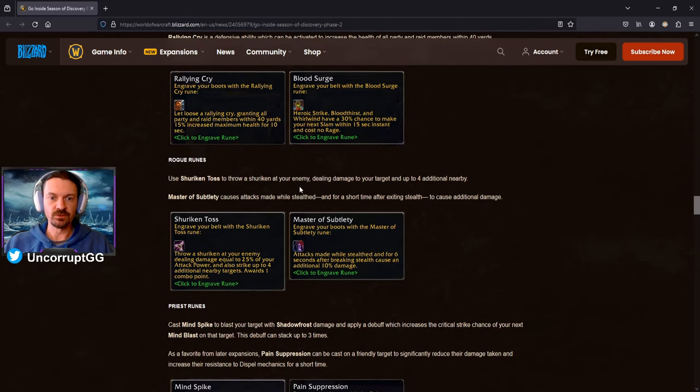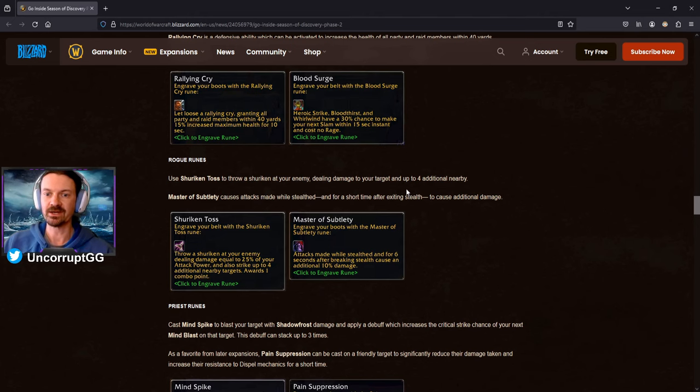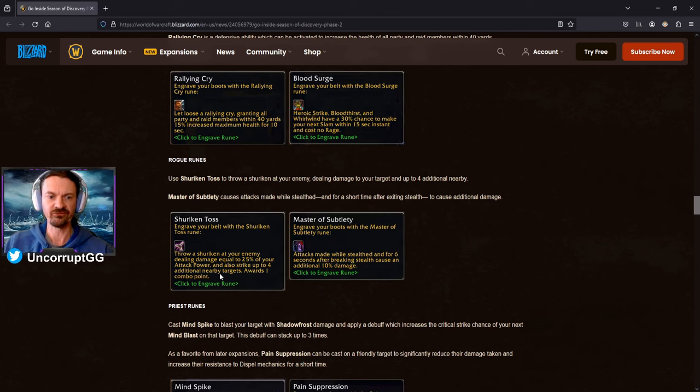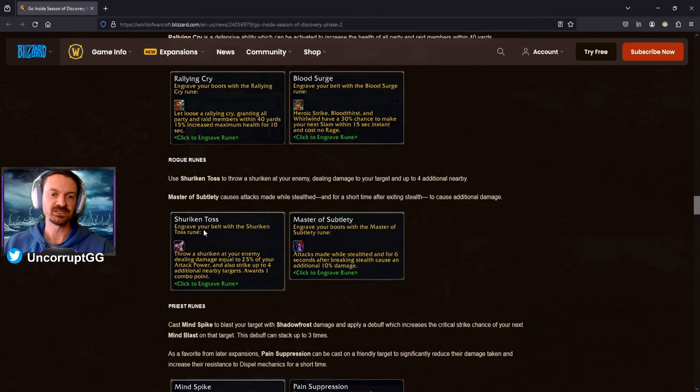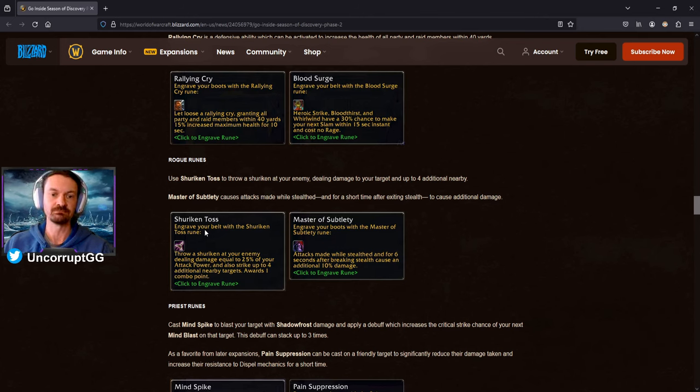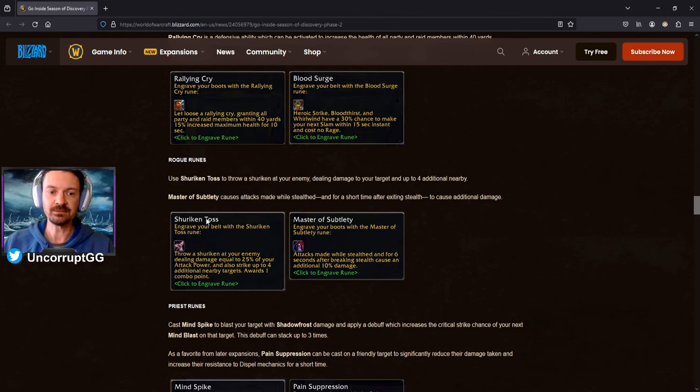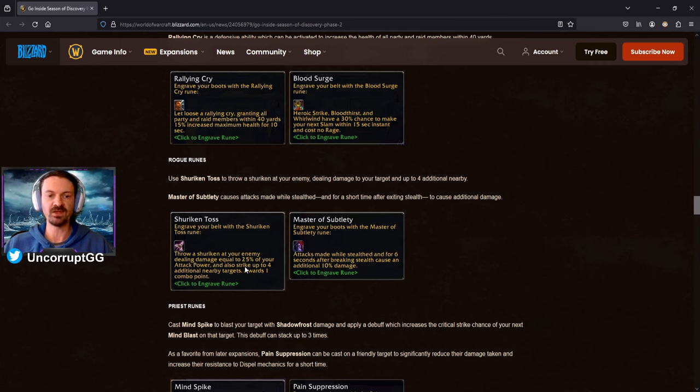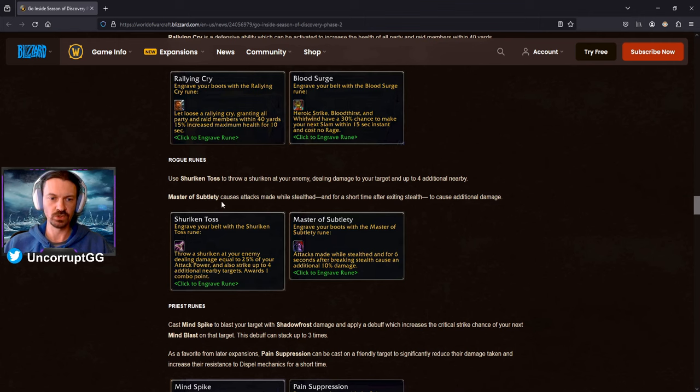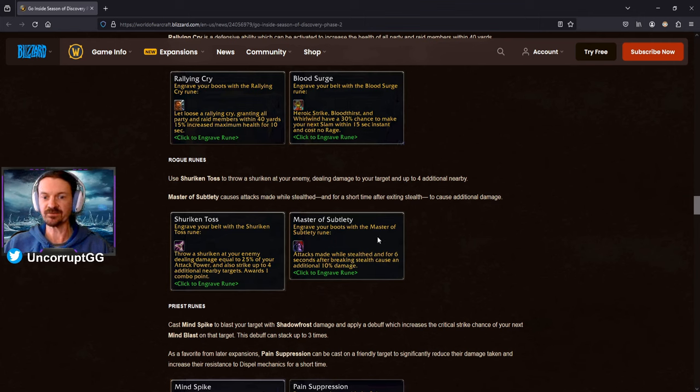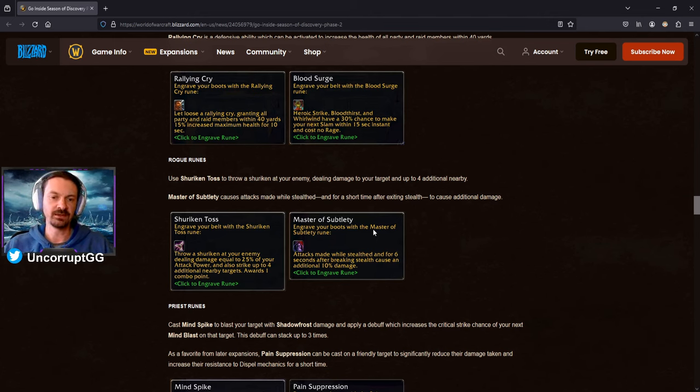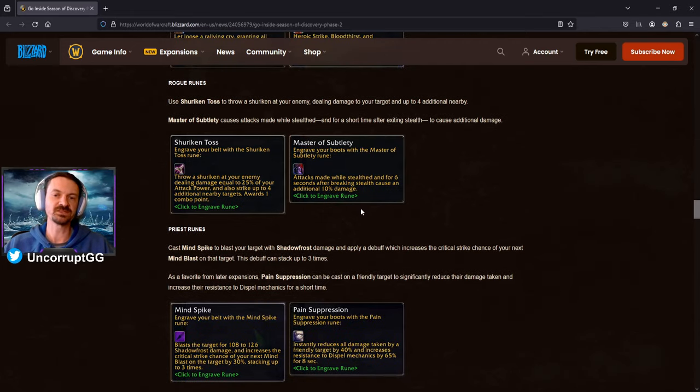Rogue Runes, Shuriken Toss to throw a Shuriken at the enemy, dealing damage to your target and up to four additional nearby targets. As we can see here, it's going to be 25% of your attack power and four additional nearby targets. And it's also going to award a combo point. So this is going to be good for both DPS Rogue as well as Tank Rogue. Tank Rogues, being able to hit multiple targets to be able to pull a group and kind of get that snap aggro is going to be really good for Tank Rogue. Honestly, probably a little bit better for the Tank Rogues than it is for DPS Rogues. But again, as a DPS Rogue, you're going to be looking to do a little bit of AOE with this. So definitely going to be a welcome addition to the Rogue Toolkit here. And we also have Master of Subtlety. Attacks made while stealth and for six seconds afterwards cause an additional 10% damage. So to me, that's really just more of a PvP rune, but it is going to be an option. Maybe Subtlety becomes a really good spec and you would want to use this. Off the top of my head, I feel like it's probably just more PvP related though.